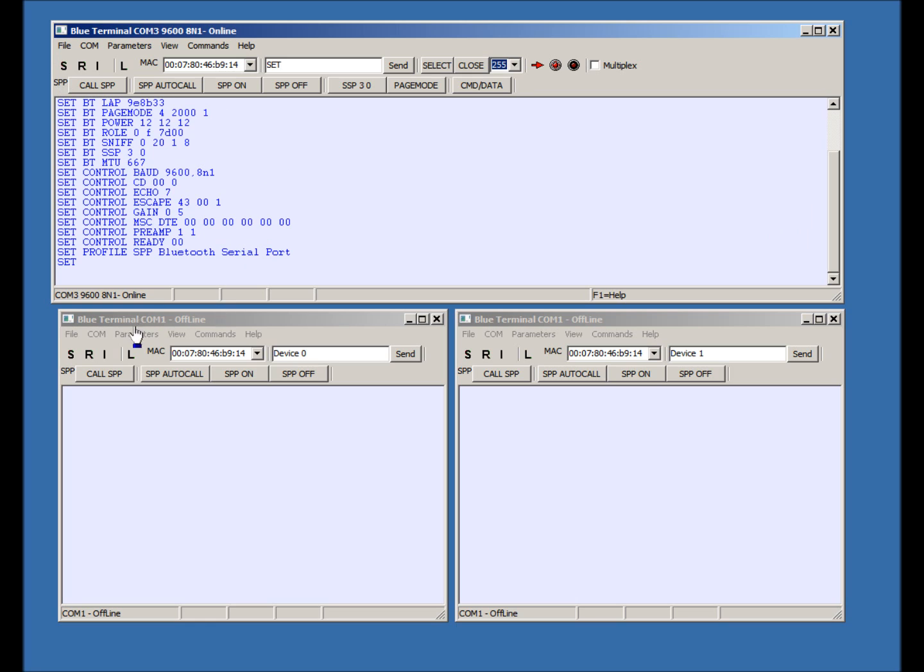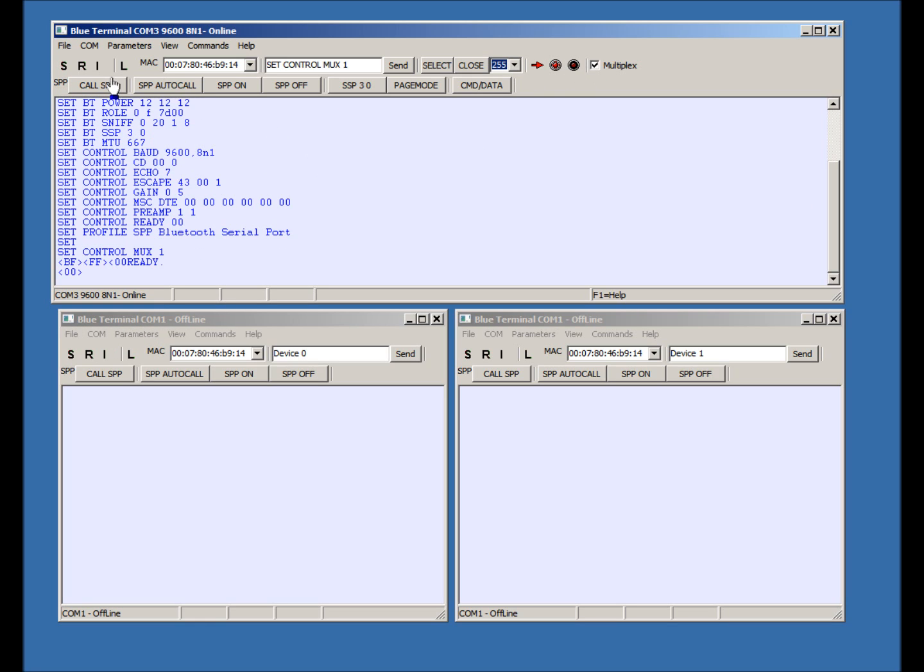Let's look at Multiplex mode. In Normal mode, the Select command must be used to select the connection, and this takes time.